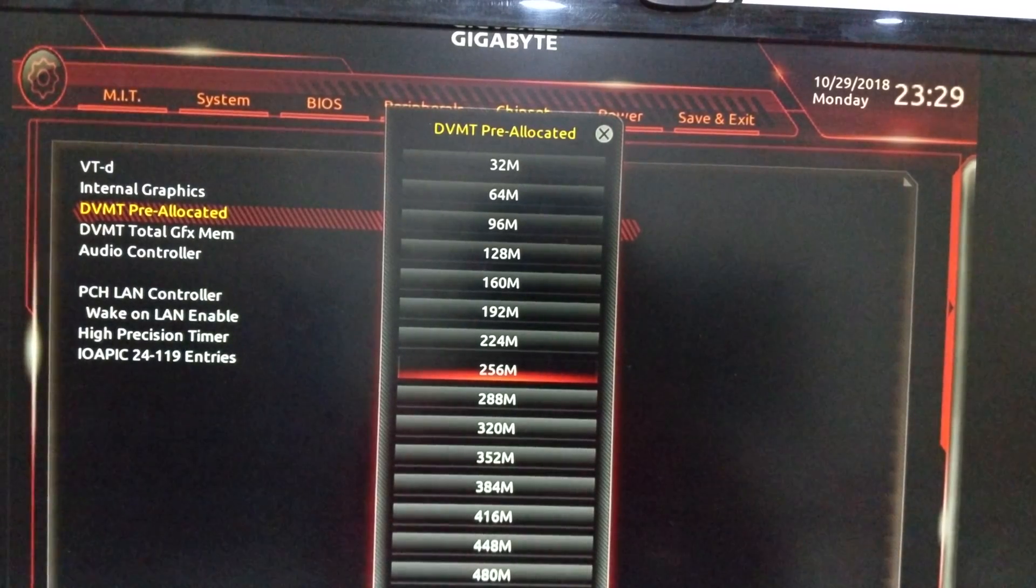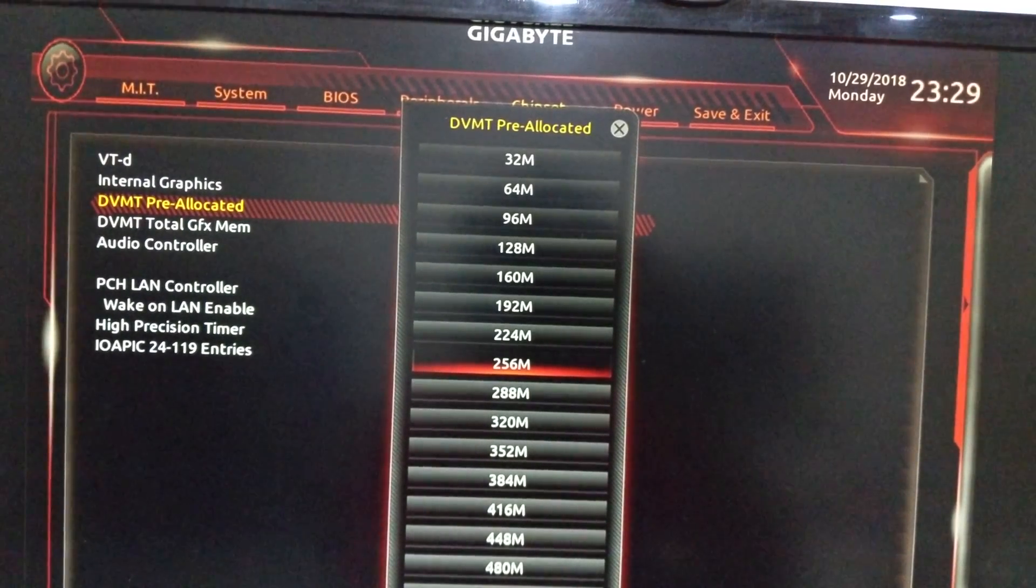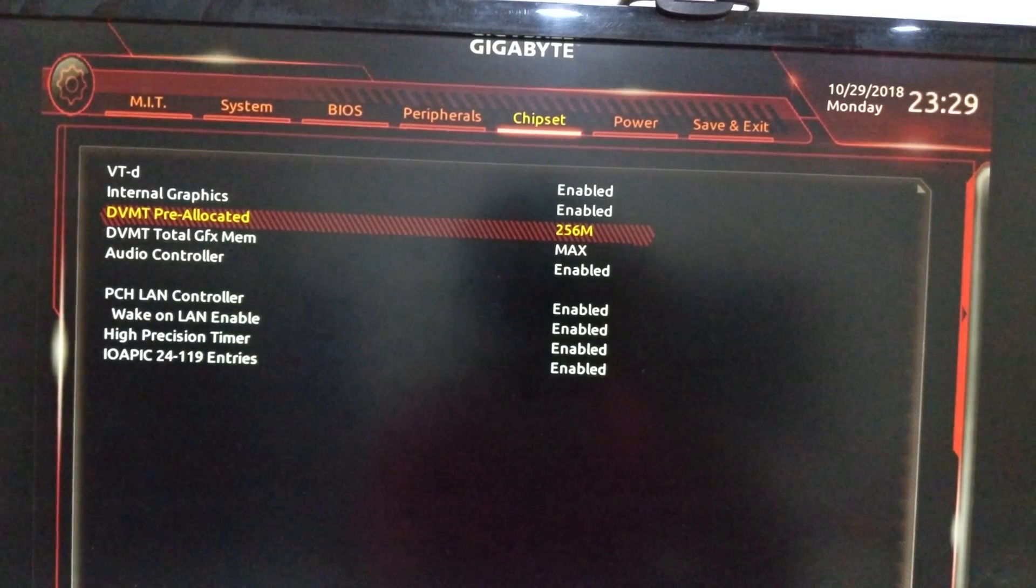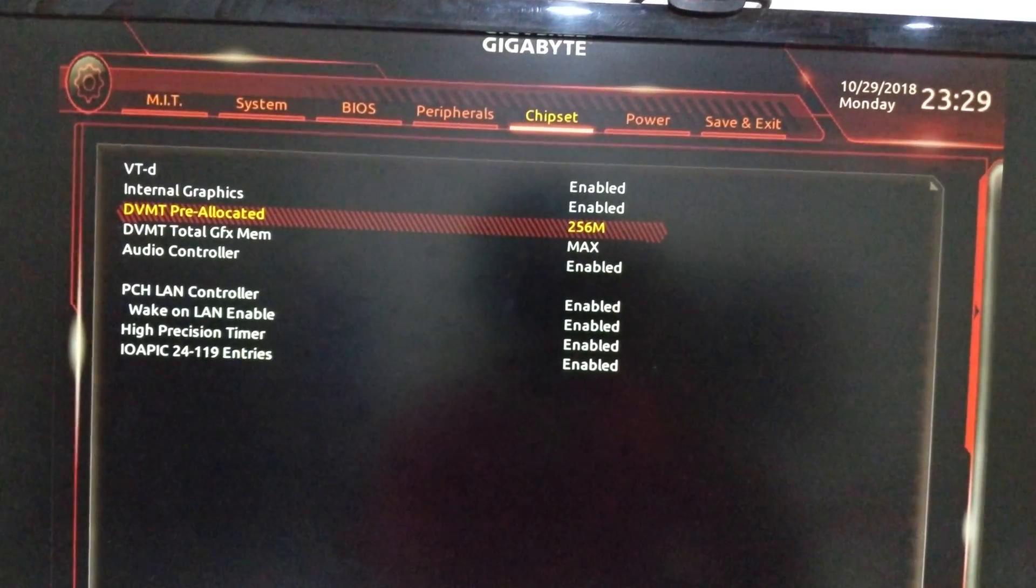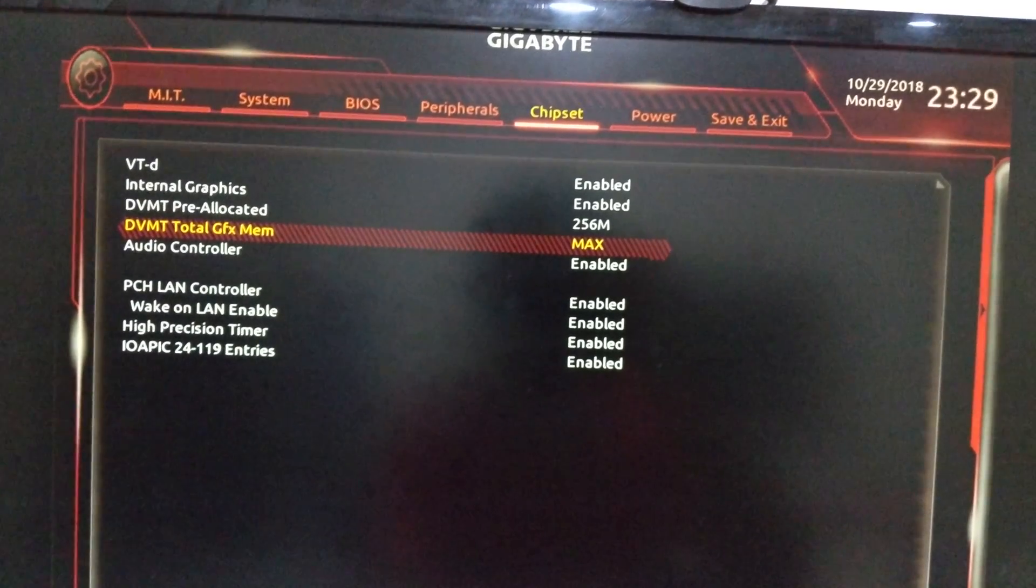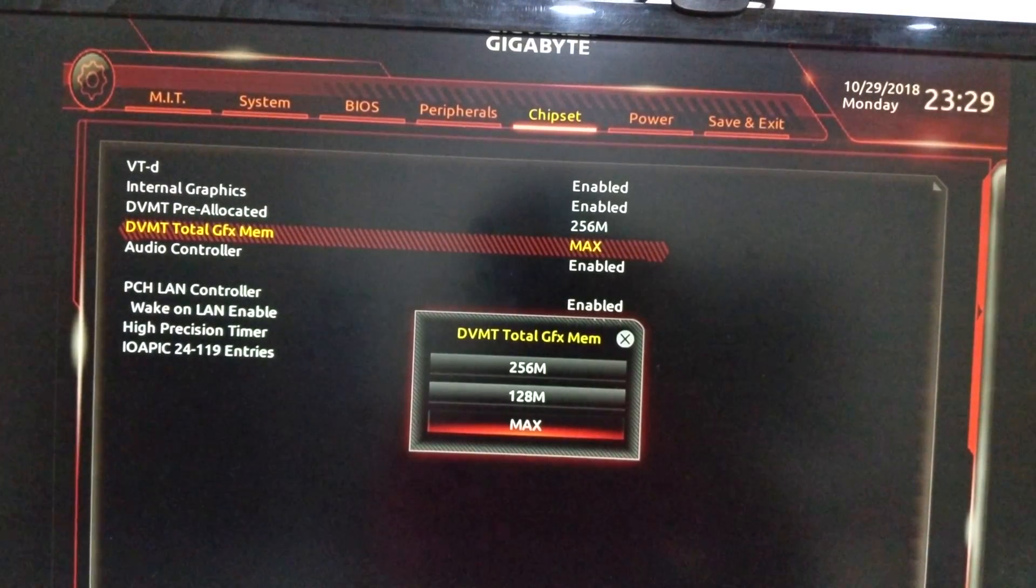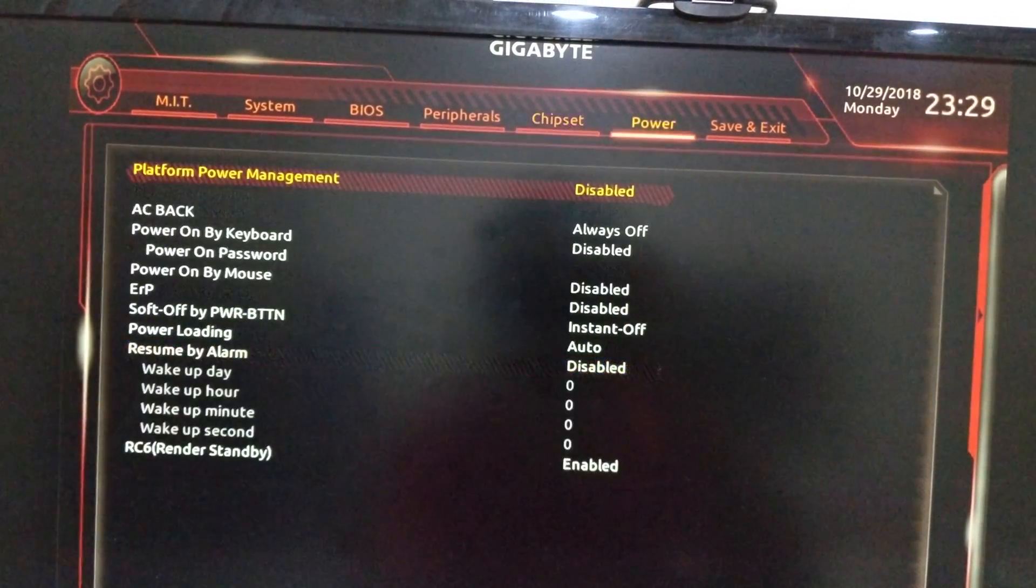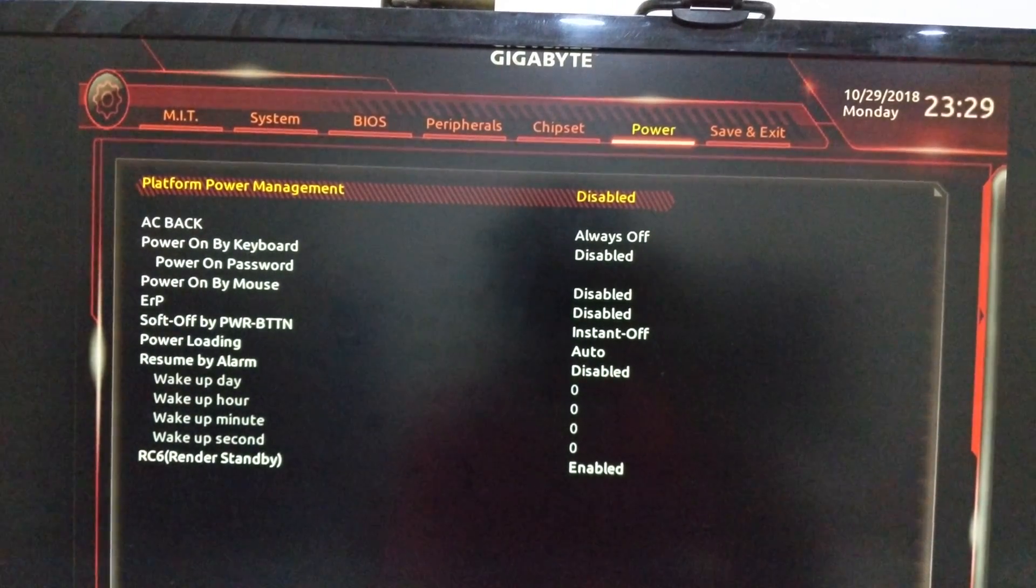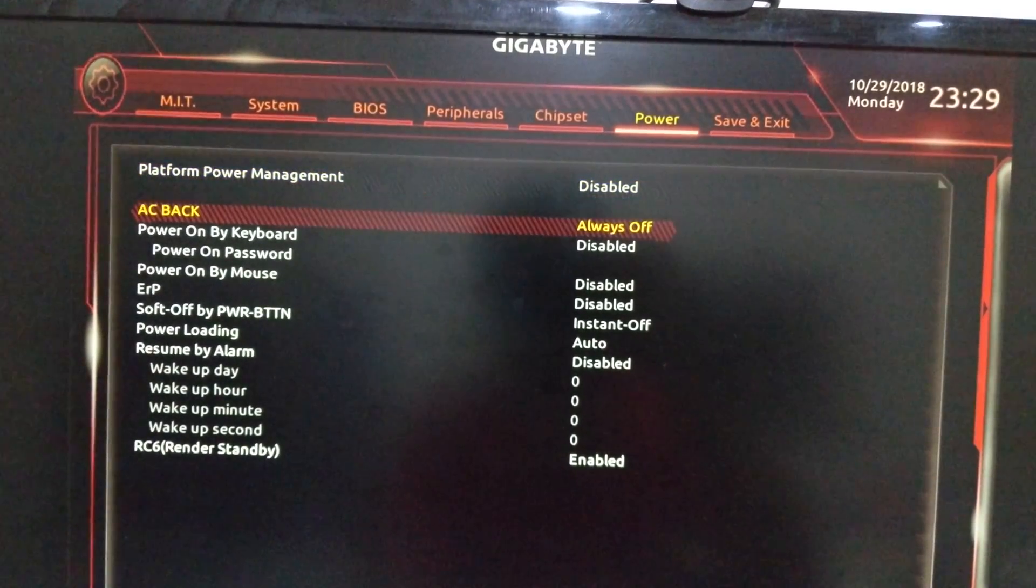So I just wanted to stay in middle so I selected 256. In DVMT total graphics memory I select max. Audio control is enabled, everything here is enabled. Platform power management I just don't want to use that so I put it disabled. You can use that but I just found out that I feel that it is kinda breaking or crashing Hackintosh sometimes.